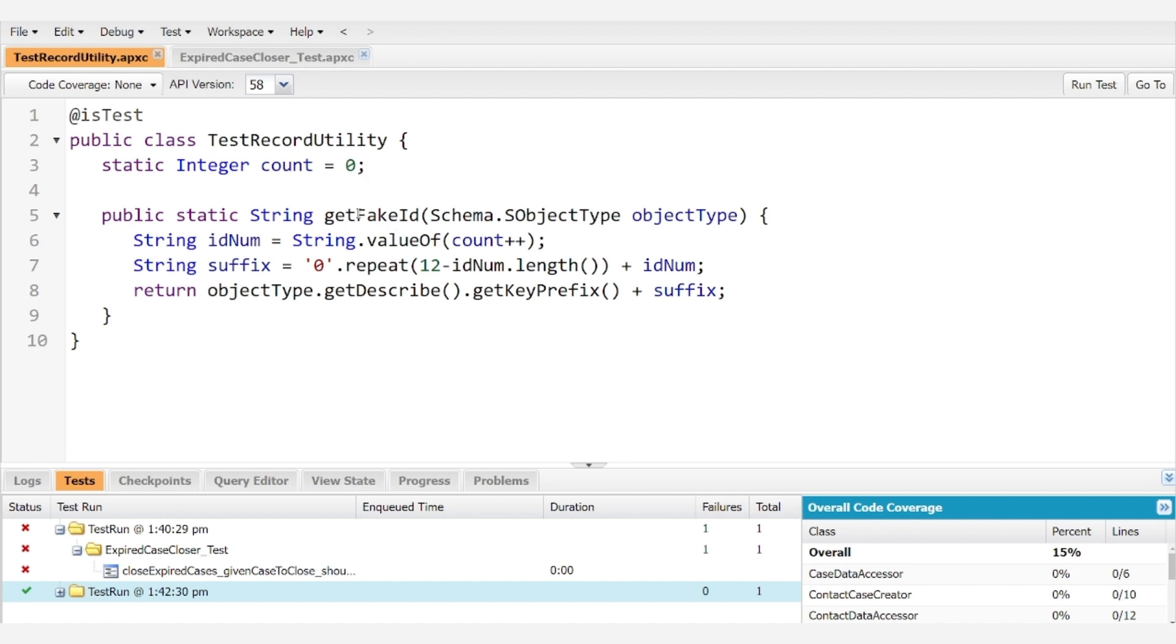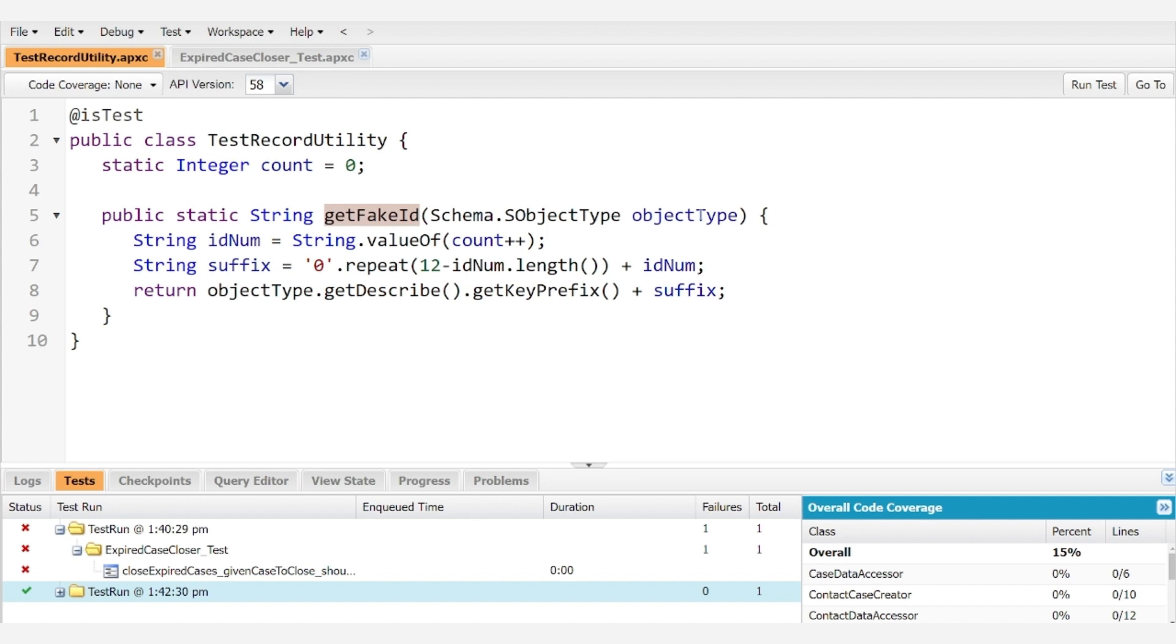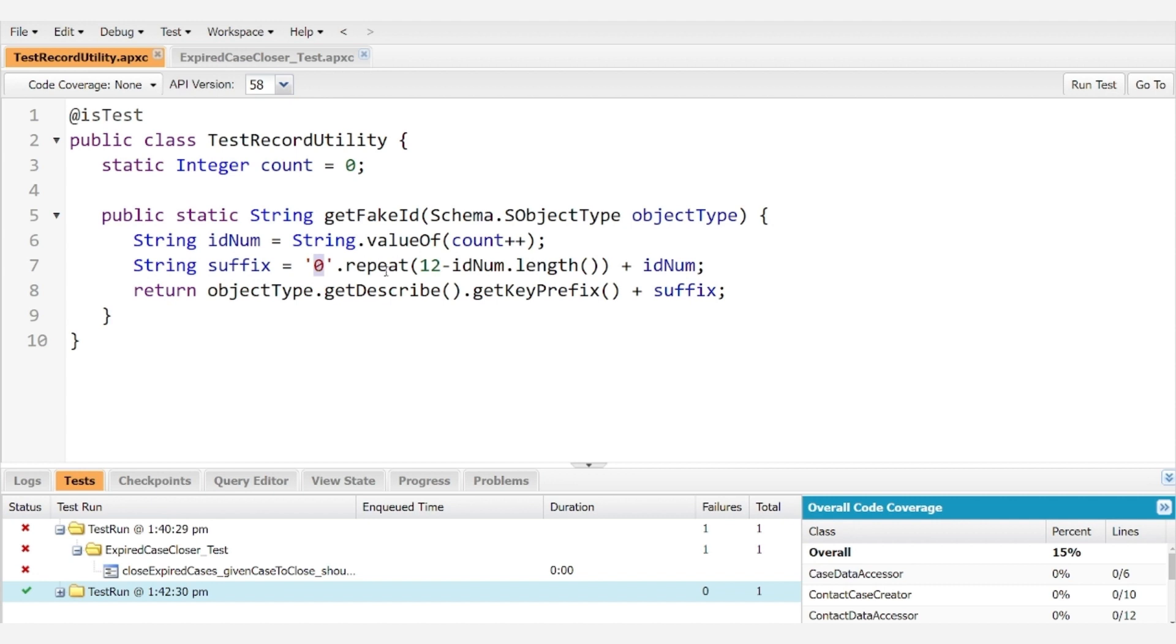But here we have a getFakeID method. We take in an SObjectType because Salesforce has a different pattern for each object type, and we want to make sure that we create an ID that matches the type of object that you're using. Again, that was one of the errors that you can encounter, and we're trying to avoid that. So for starters, we will create a string, which is just going to be the value of count plus one, and then we're going to generate the suffix, which is just going to be what comes after the object prefix, and it's going to be a string of zeros, repeated, and then whatever the count is. And so that's a really simple algorithm, but it'll get us what we need.